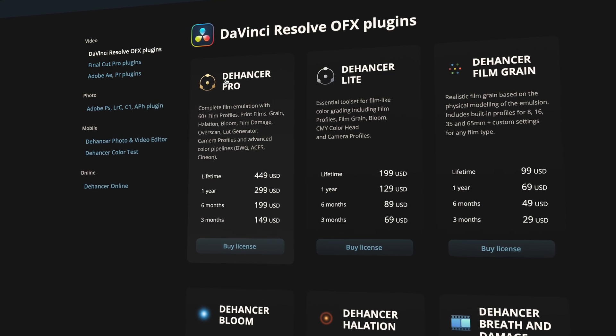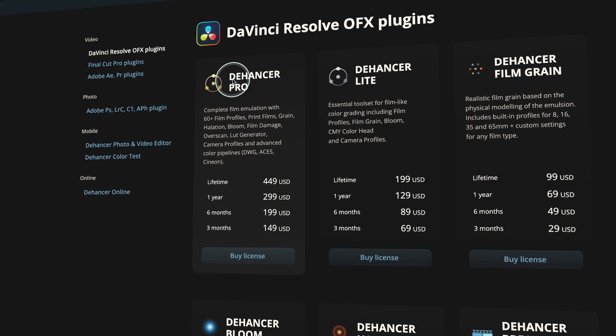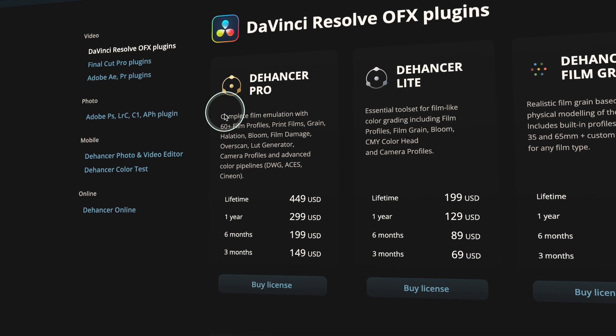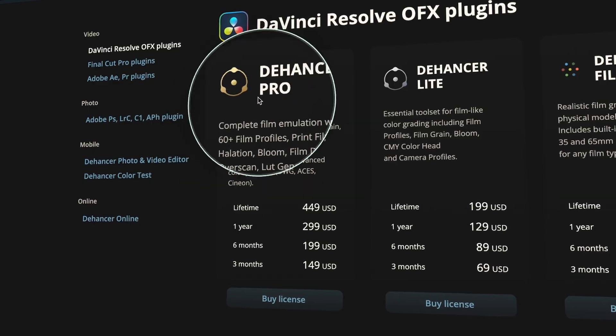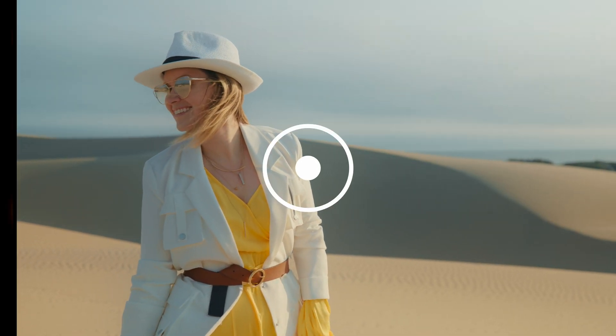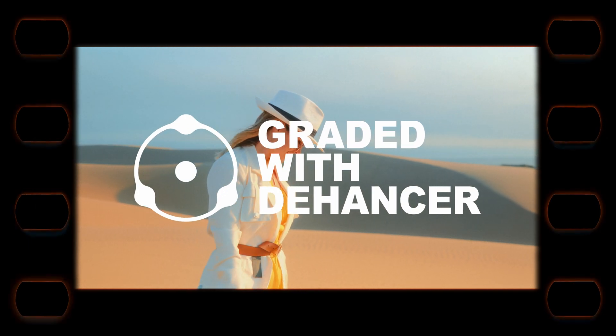Dehancer is also available for Premiere Pro, as well as many other softwares like Photoshop and Lightroom Classic. They also have a mobile version available, which is subscription-based. It's not expensive, and if you're doing a lot of Instagram work and want to create content on the go, it's available there. Maybe in the future I will make a tutorial about that mobile version.